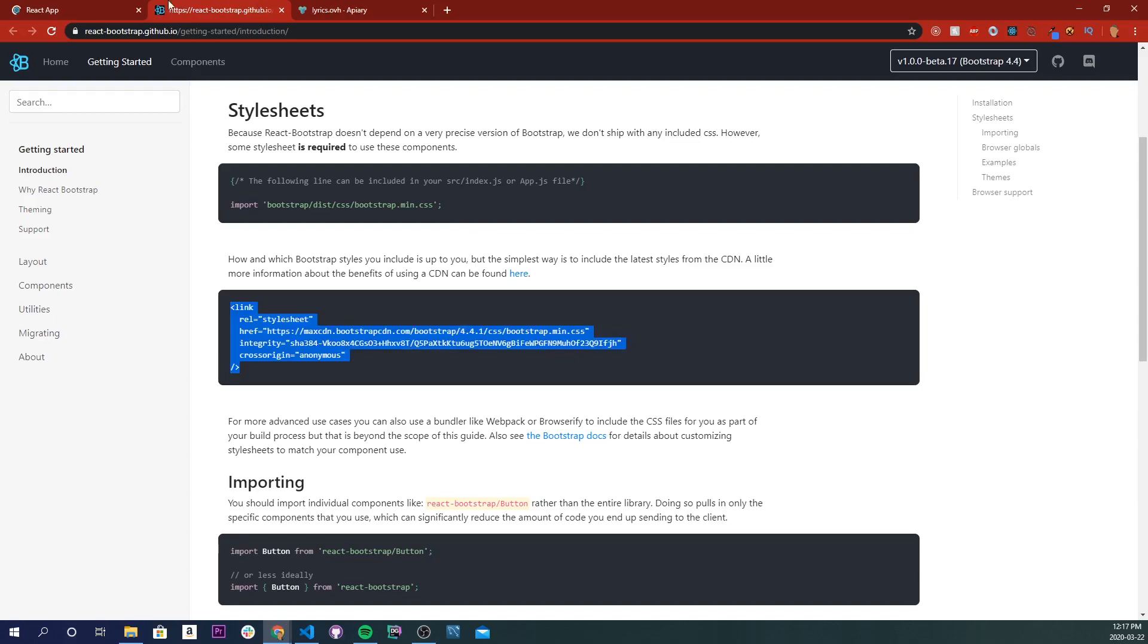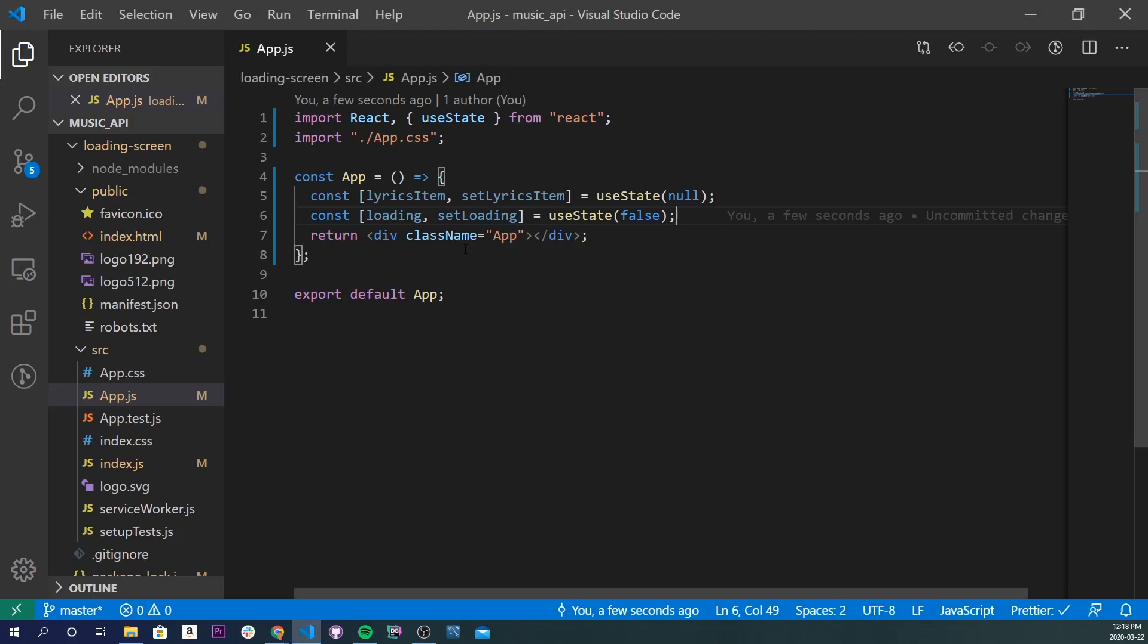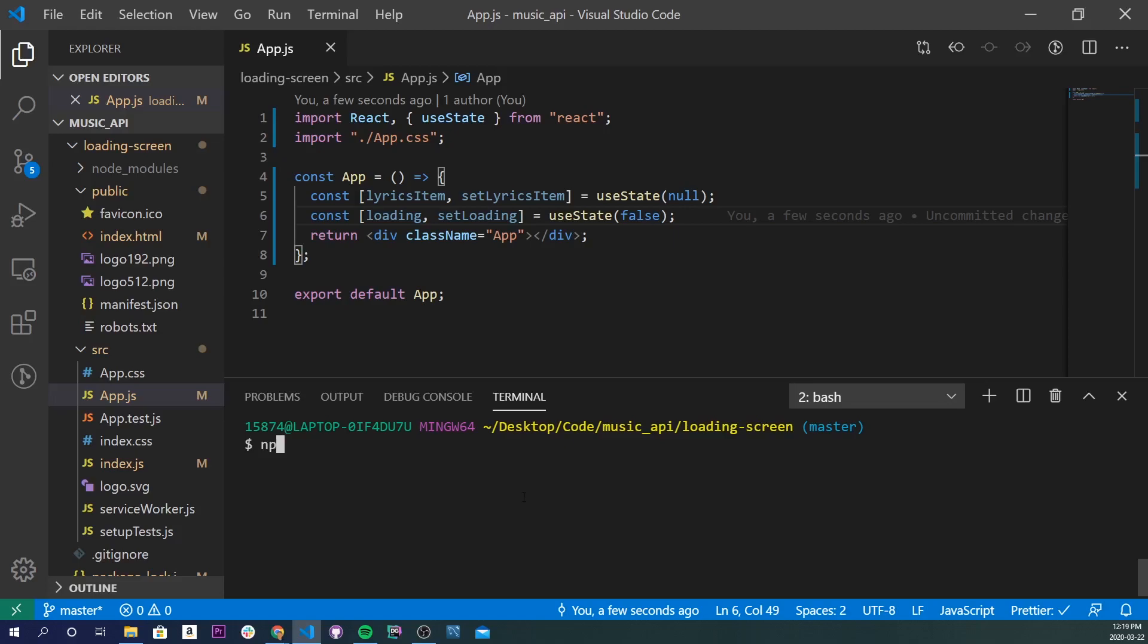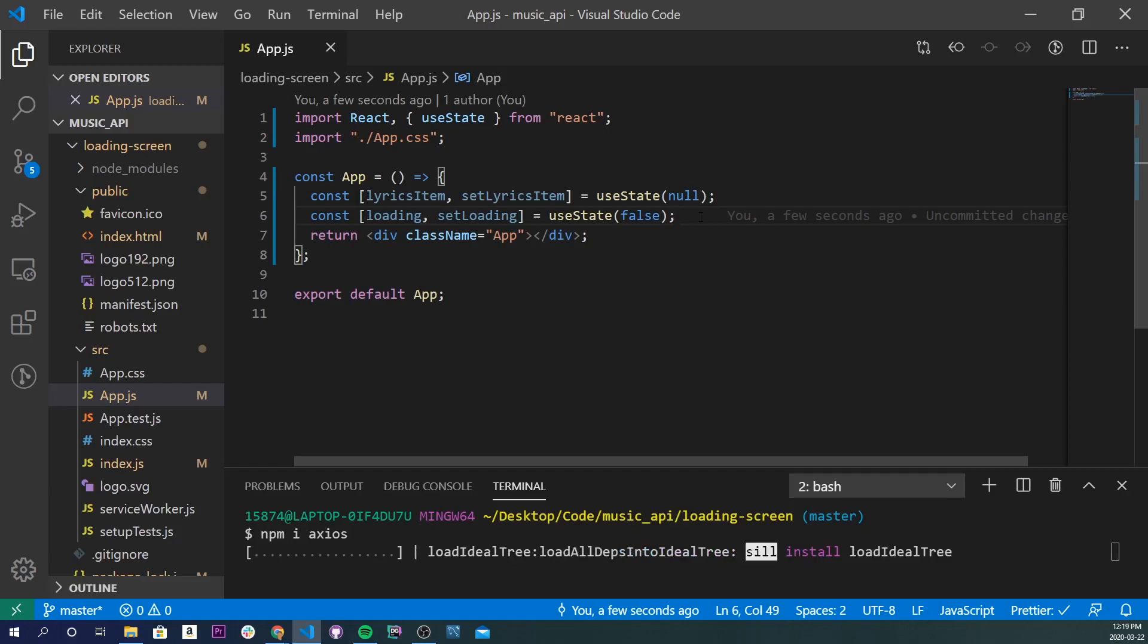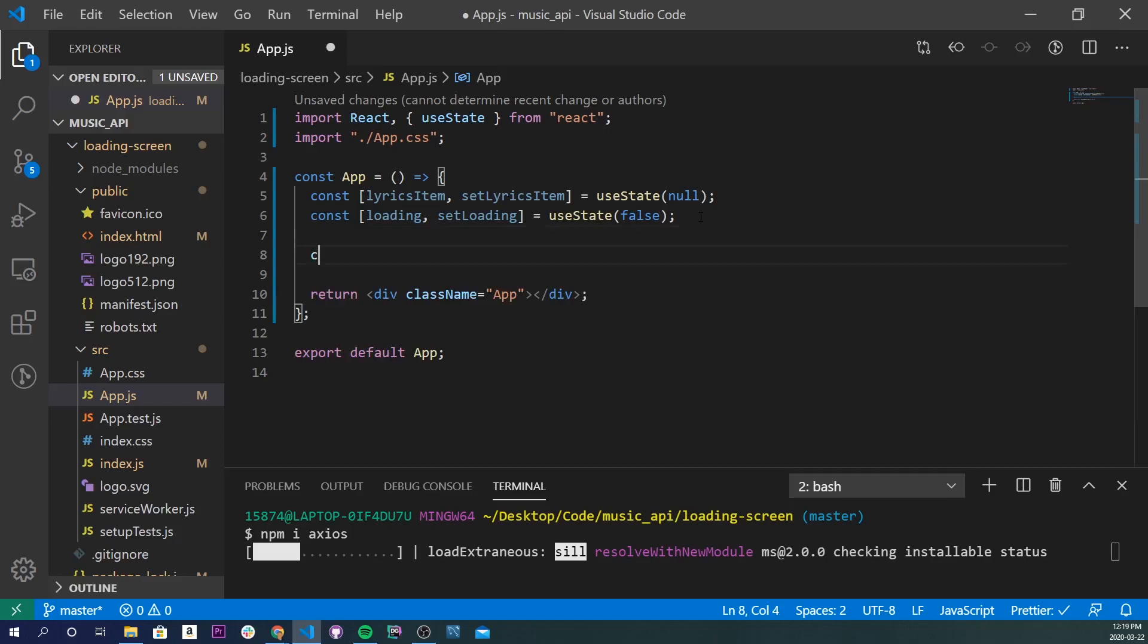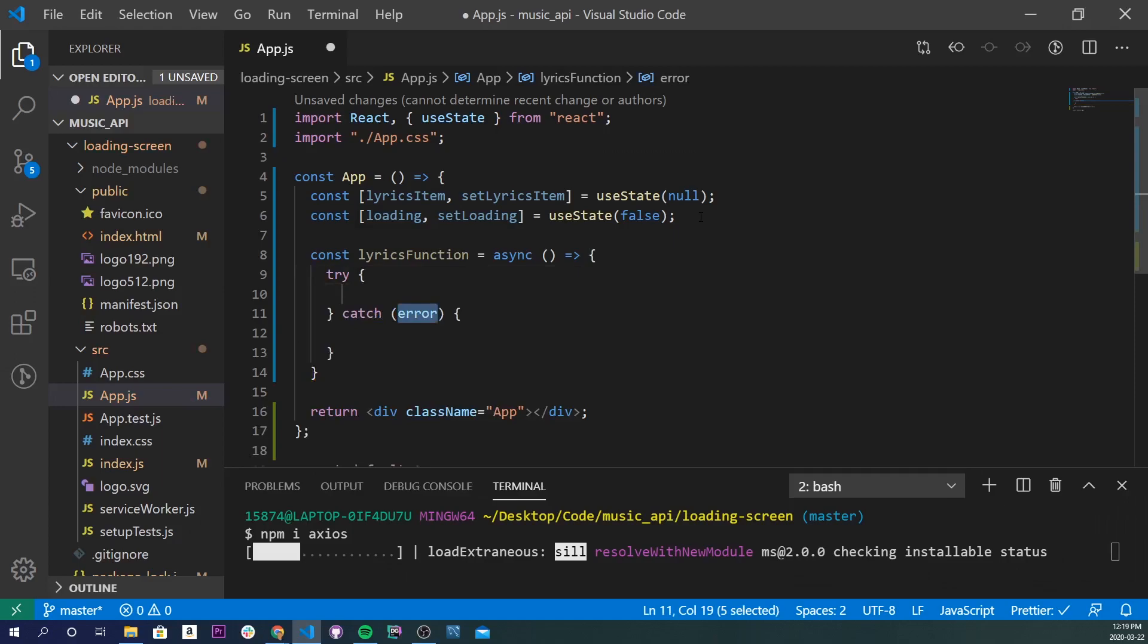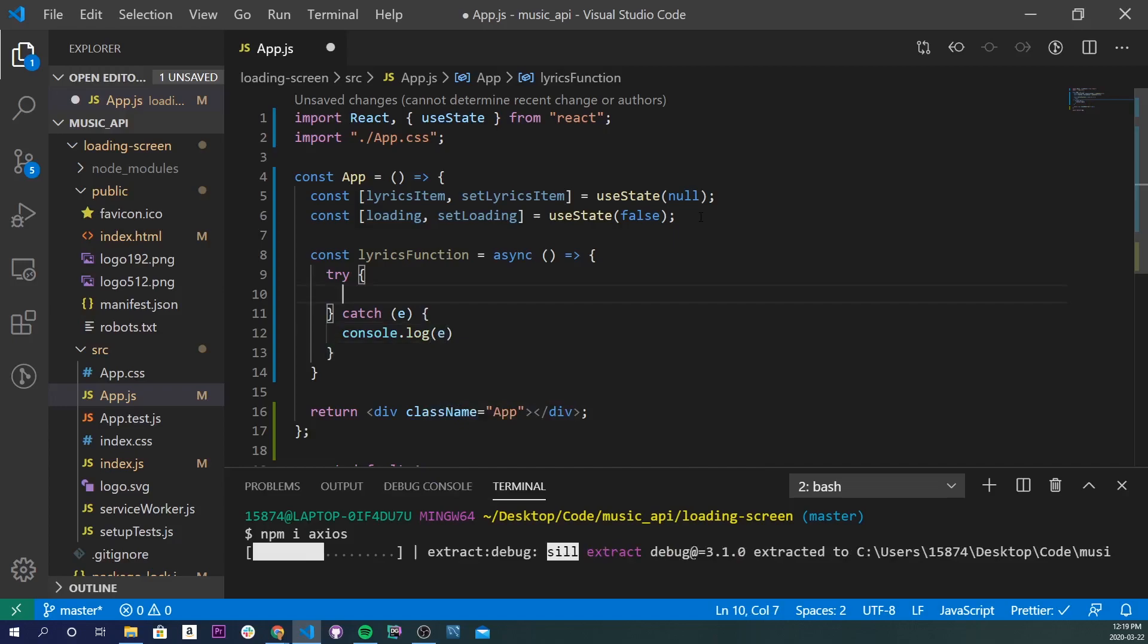Alright, so now I'm going back into our app. I'm actually going to open up our terminal again because I forgot to install axios, so I'm going to do npm i axios and let that happen. While that's happening, I'm going to create a new function. This is going to be responsible for loading up our API, getting our results, and also setting our loading to be true or false. So it'll be a const, call it lyricsFunction, and I'll do async with curly braces. Inside here we're going to do a try-catch, so I'll just do console.log e if there's an error.